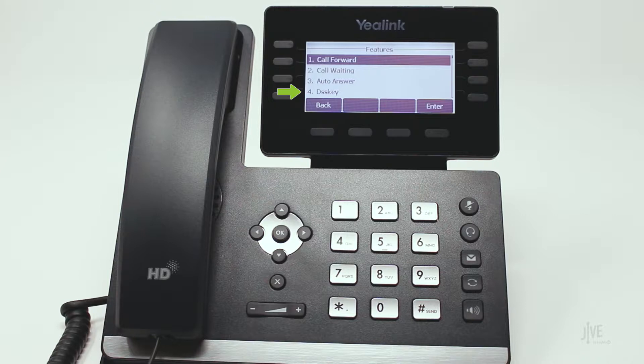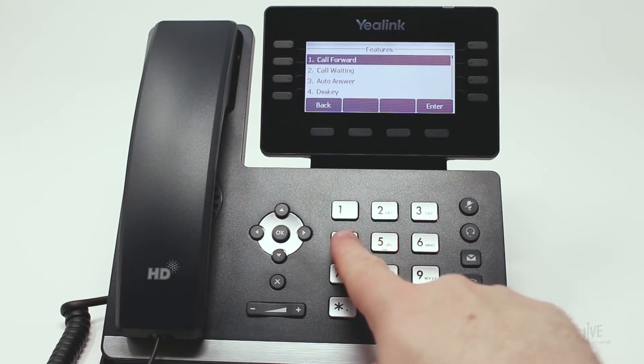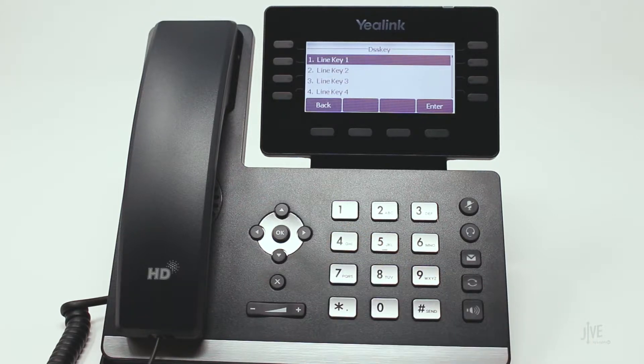Choose DSS Key, then choose which DSS key you would like to add the speed dial to. Remember, you cannot choose the first key.